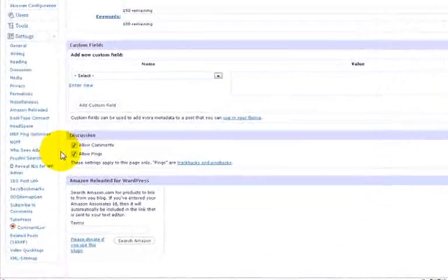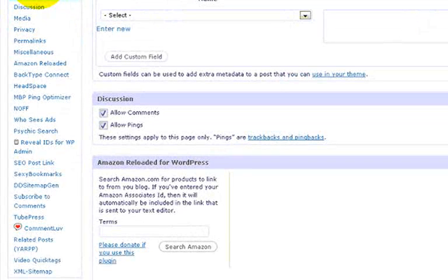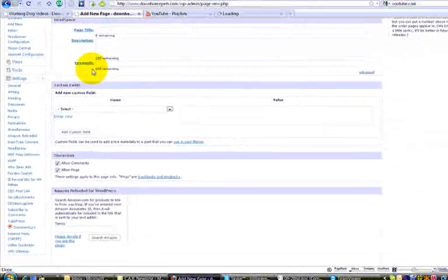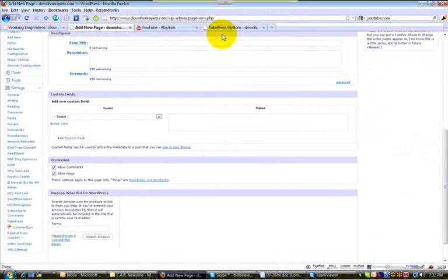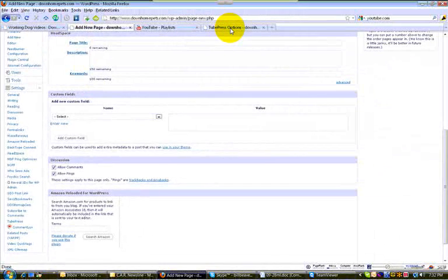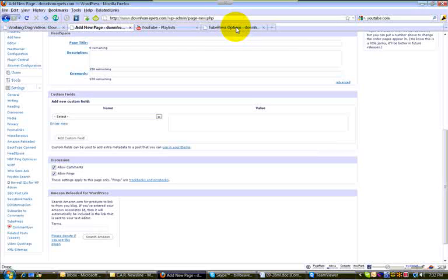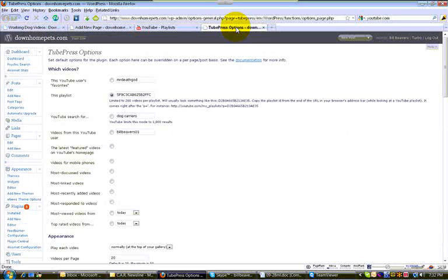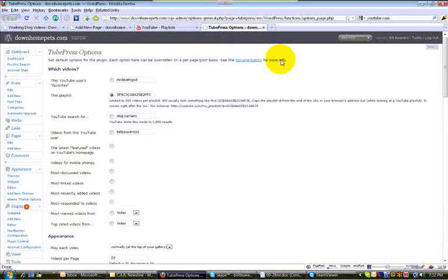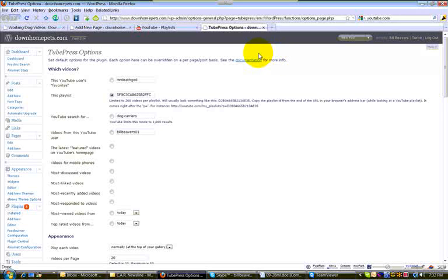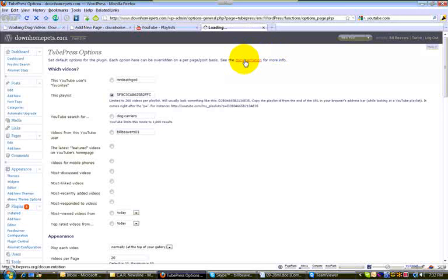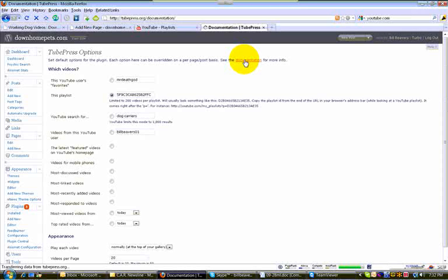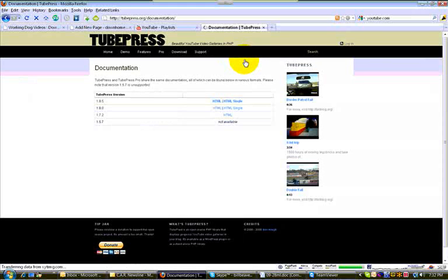We are going to under settings, locate the tube press plugin and open that in a new tab. Now that it's open in a new window, we can click on this tab and right at the top of these settings is an area where you can see the documentation. I'm going to click on this link and I'm looking for the HTML version of the documentation. That is right here.